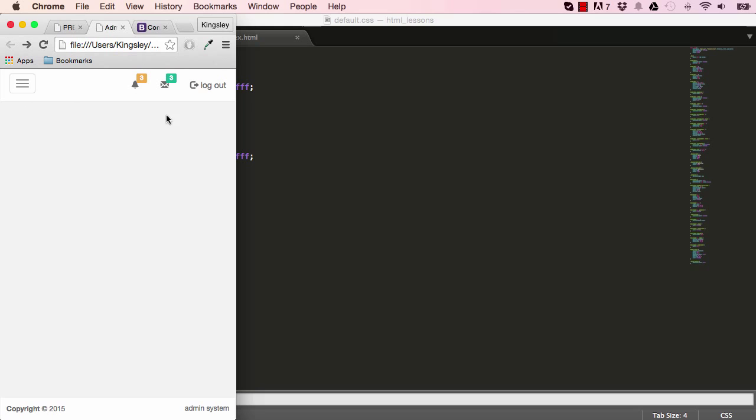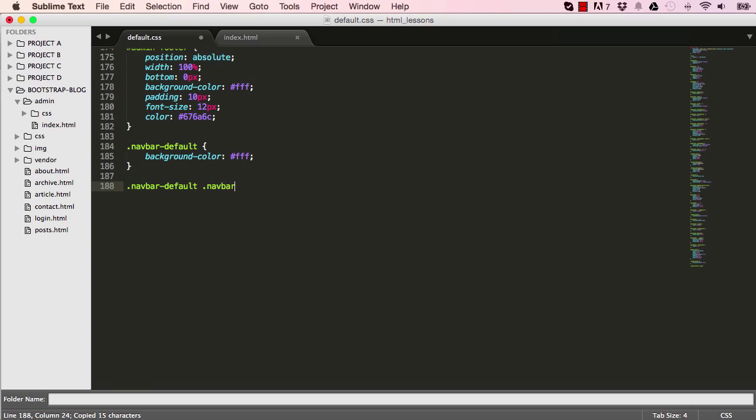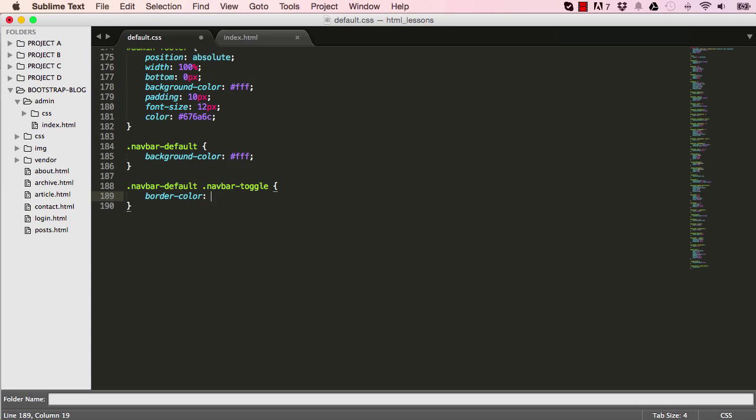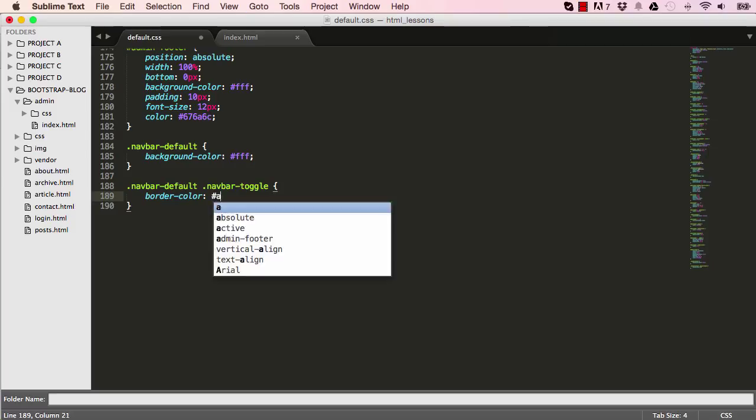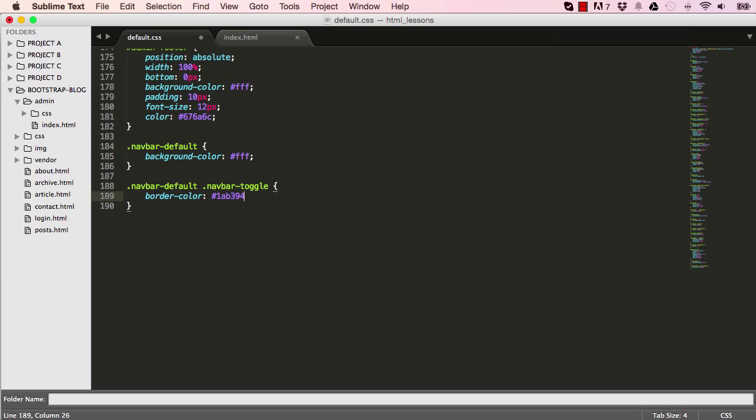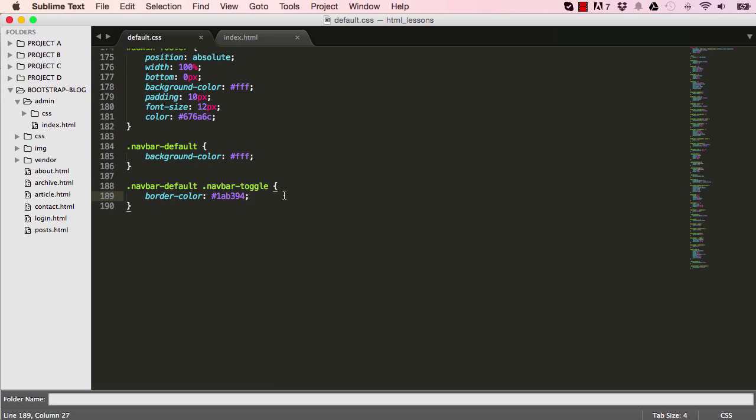But we have this, we need to style that button, so it's the same as the rest of our admin system. So to do that, I'll target NavBarToggle, change the border colour, and make that to be 1AB394. Okay, so that's applied it for us.